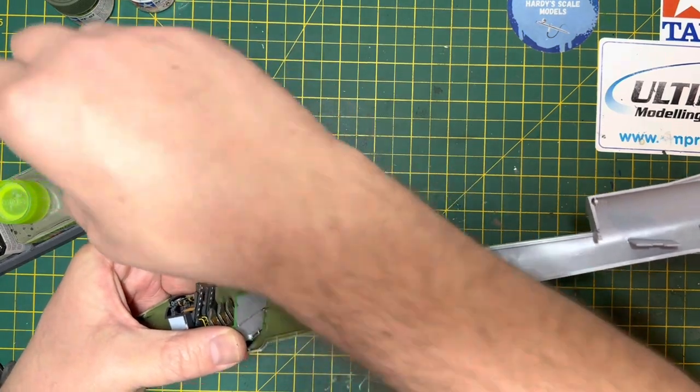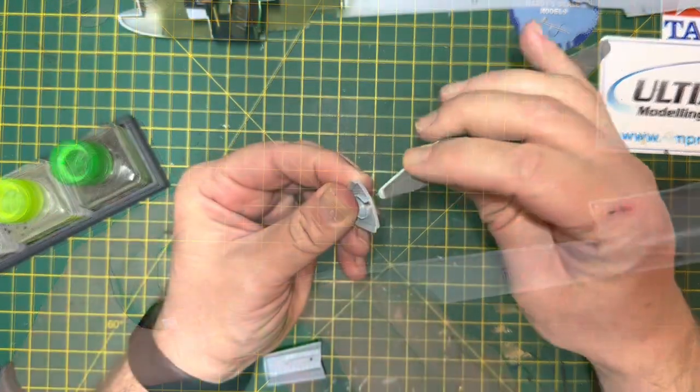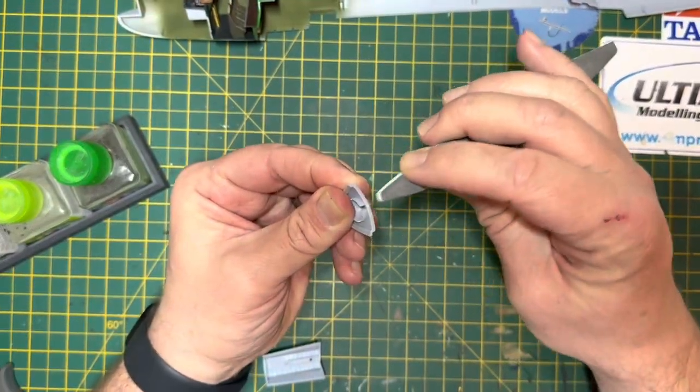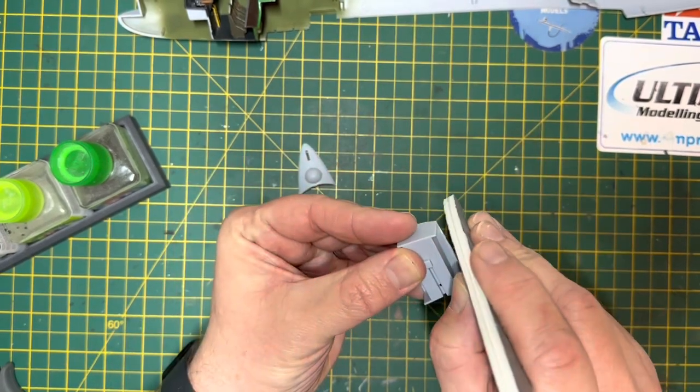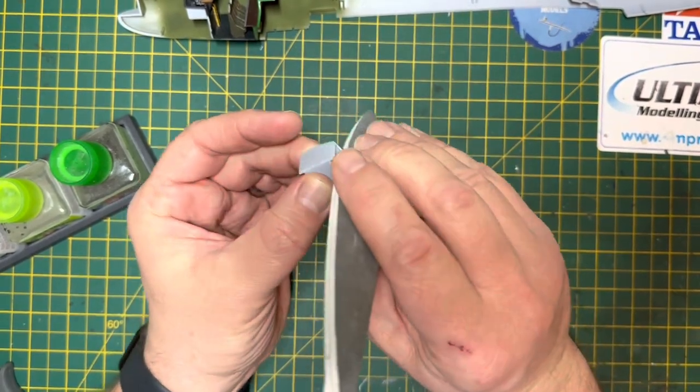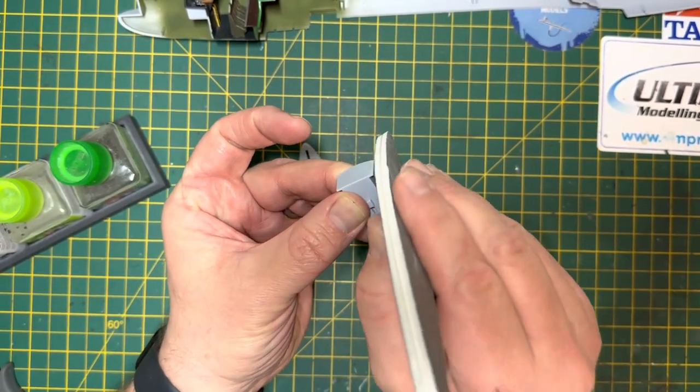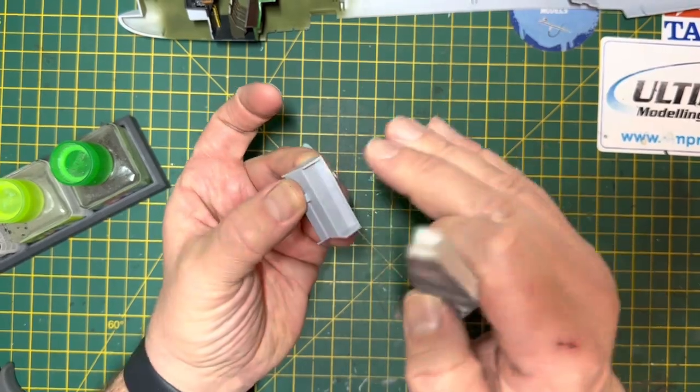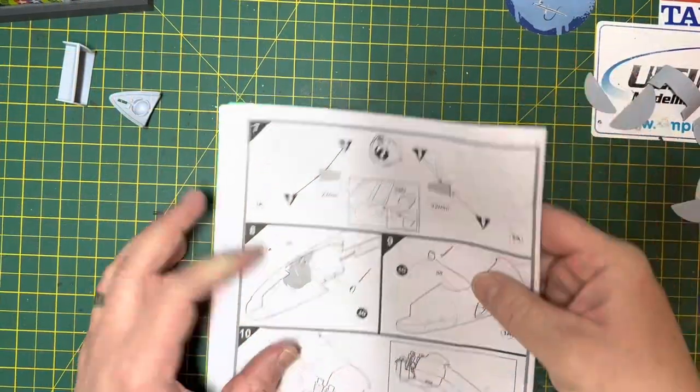And then once we've got that in, it was a case of getting some of the smaller pieces that are going to go in and around the cockpit ready, sanded down. That's the undercarriage bay or part of it that's going underneath.